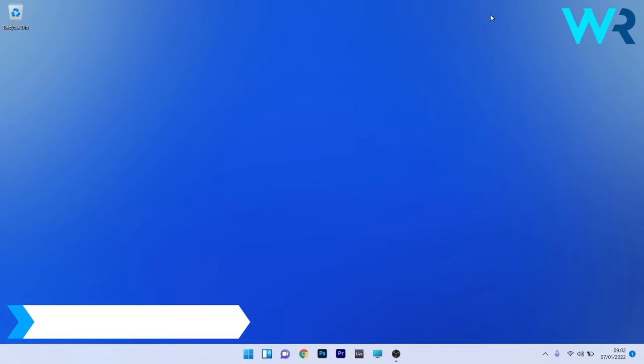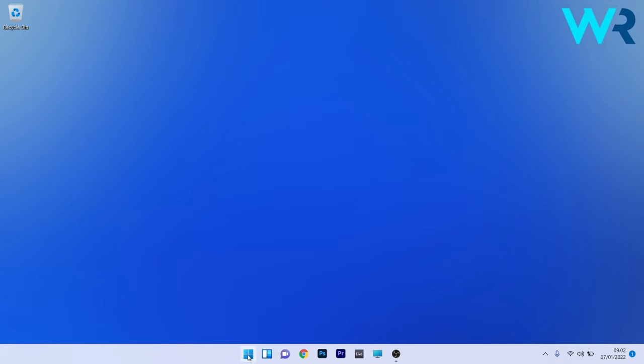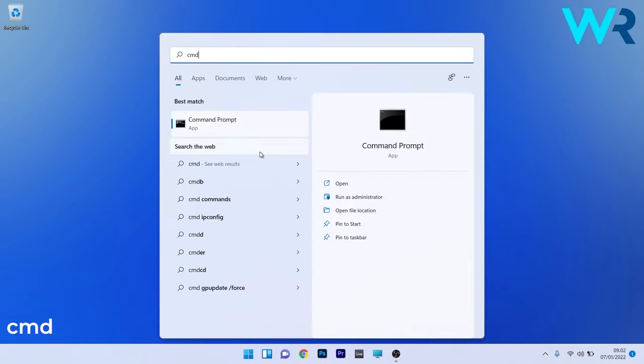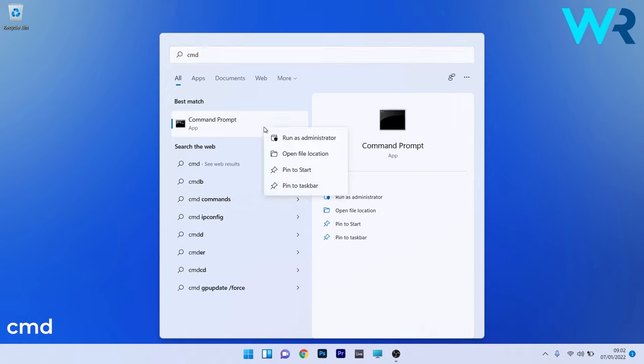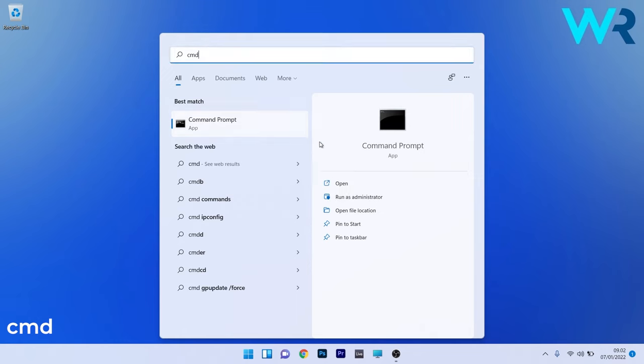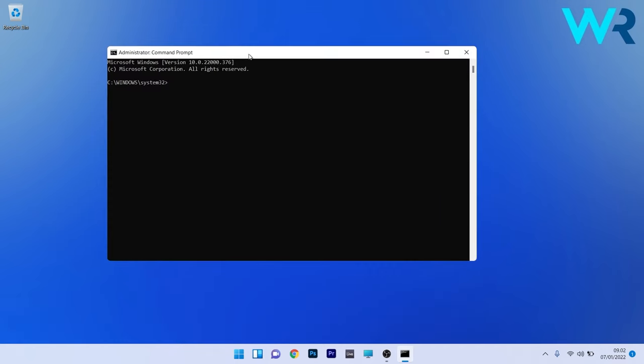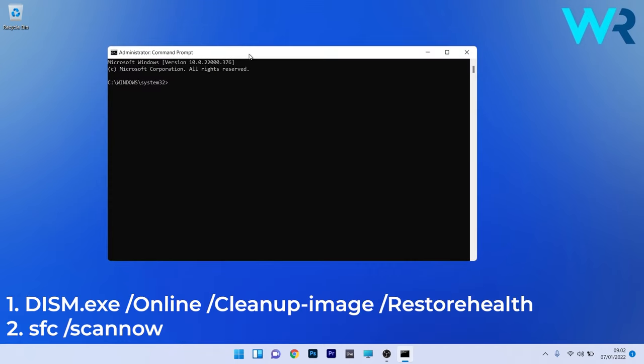To do this, press the Windows button, then type cmd and run Command Prompt as an administrator. In the Command Prompt window, type the following commands, making sure to press Enter after each command. Note that the scans can take a bit of time, so don't lose patience. Afterwards, restart your PC and check if the problem persists.